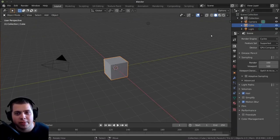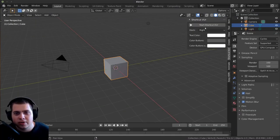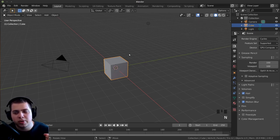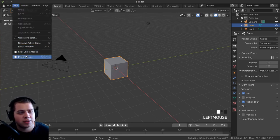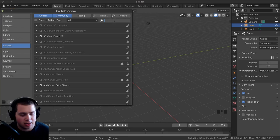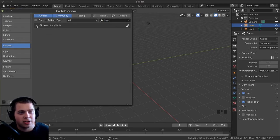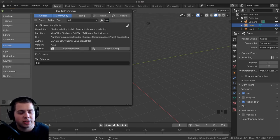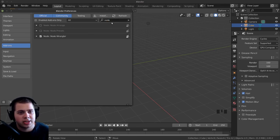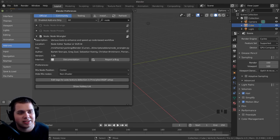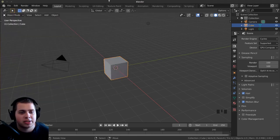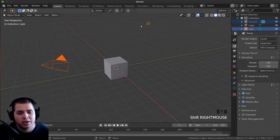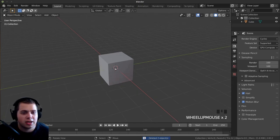Here in Blender, I'll turn on Screencast Keys and enable two add-ons. Go to Edit > Preferences and add the Loop Tools add-on — it's really great and we'll use it later. Also add Node Wrangler. Then I'm going to start by deleting everything except the cube, so I'll click on the camera and light, press X, and delete them.